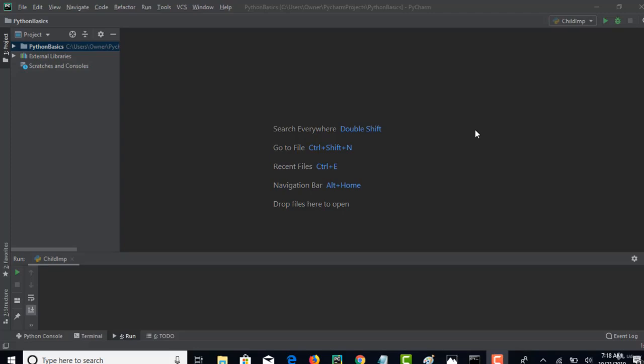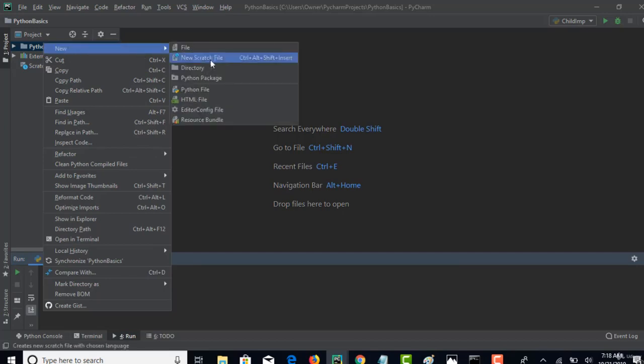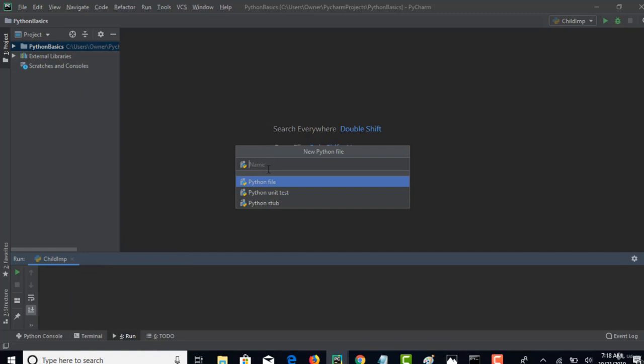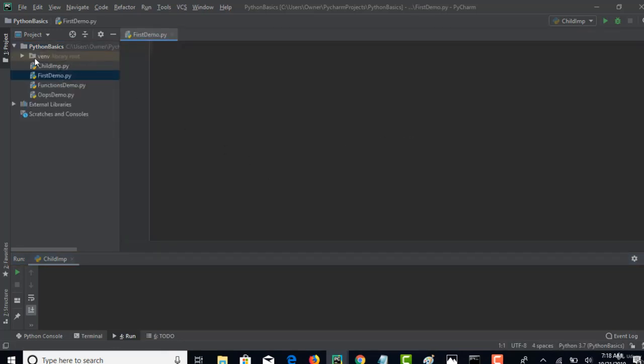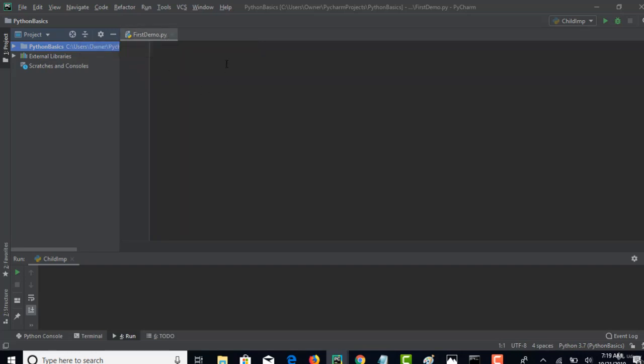Welcome back. Let's create our first Python file and start writing some basic code. Right-click on your project, select New, and then Python file. You can give any file name you want. I'll call it first demo. It comes with the Python extension dot py.